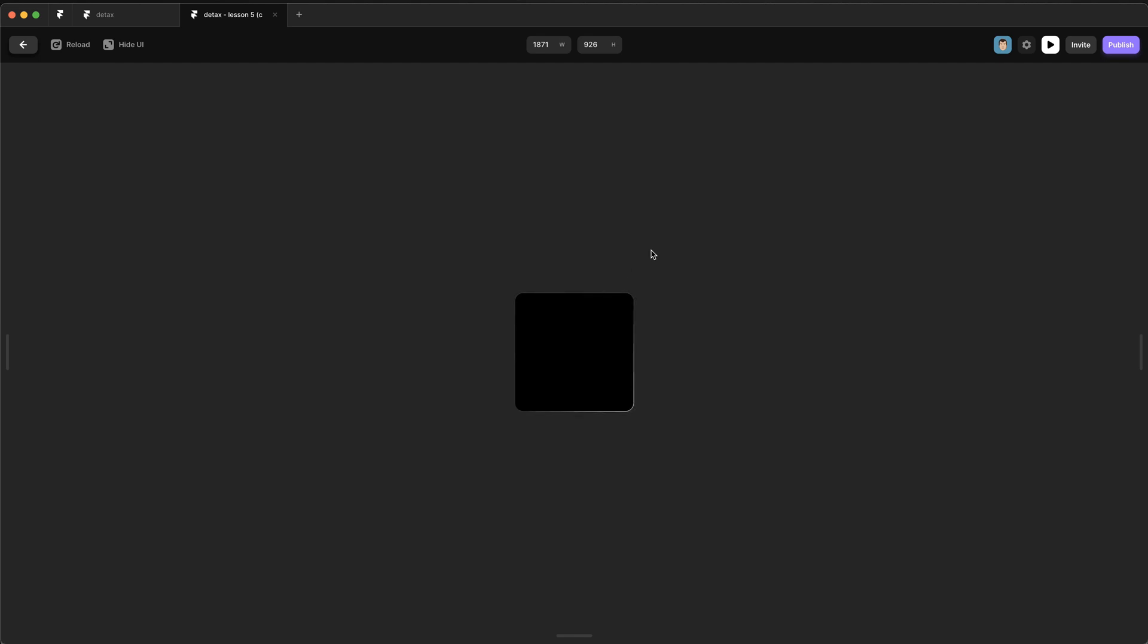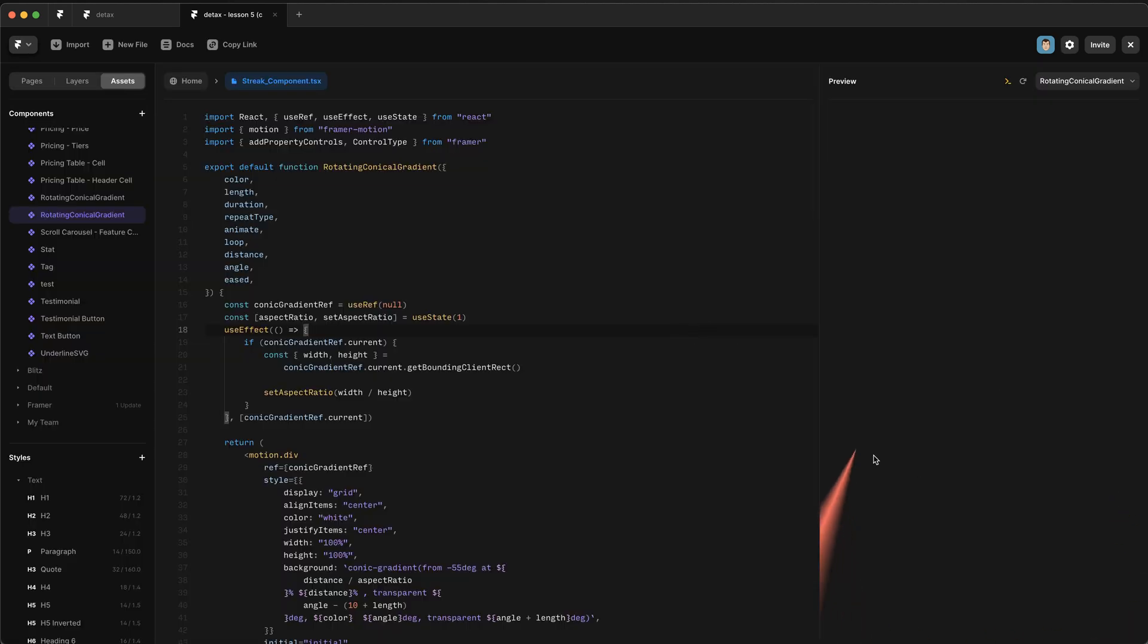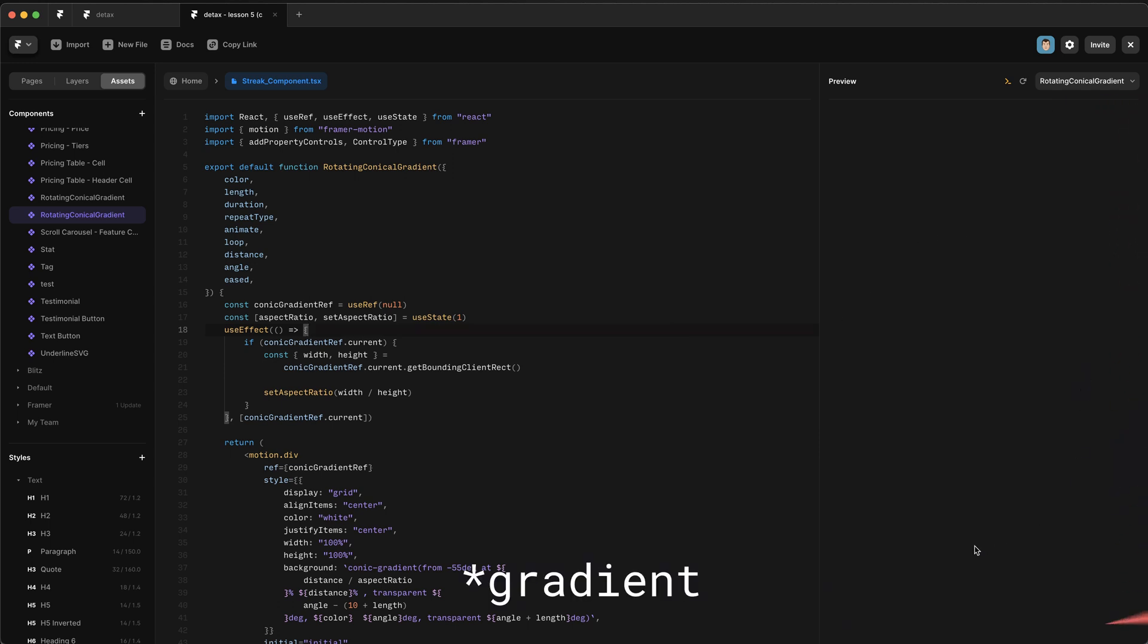So now it's transitioning smoothly between each corner. And this effect is great. But because we only have access to a radial gradient here, we can't really adjust the size of this effect. So I made this code component that allows us to animate a conical variant around the edges of a rectangle.